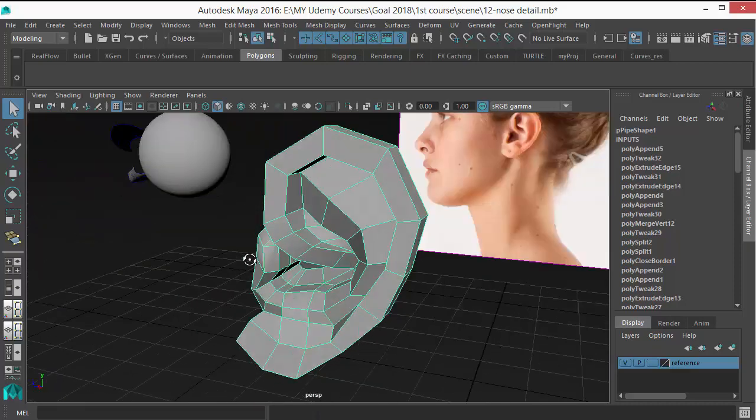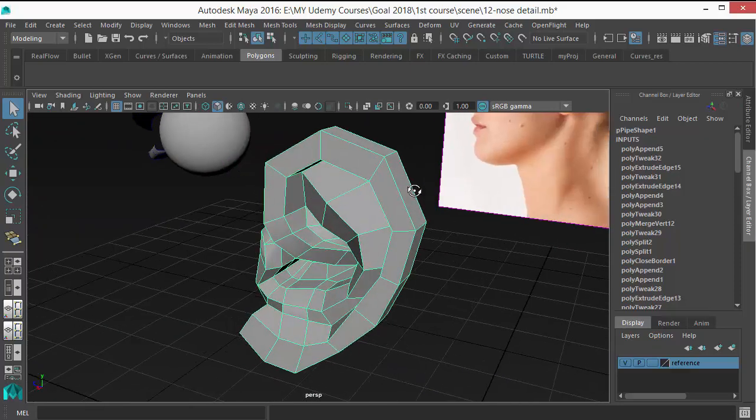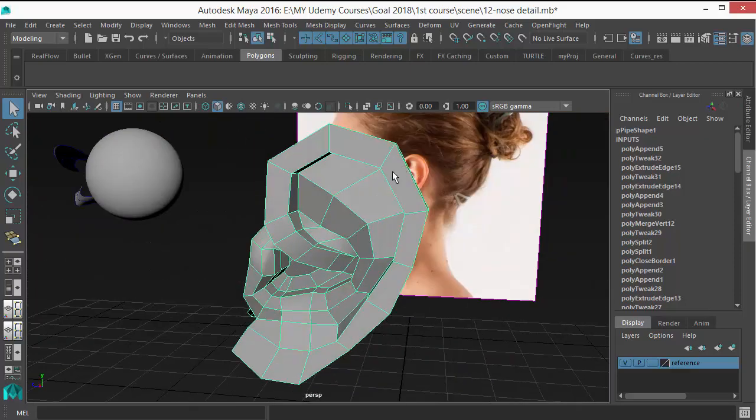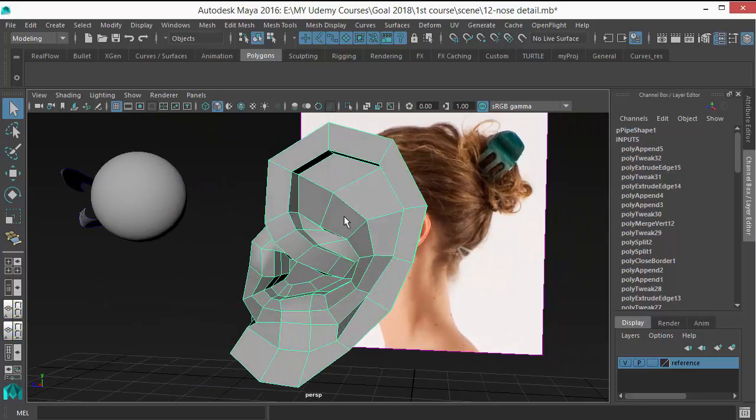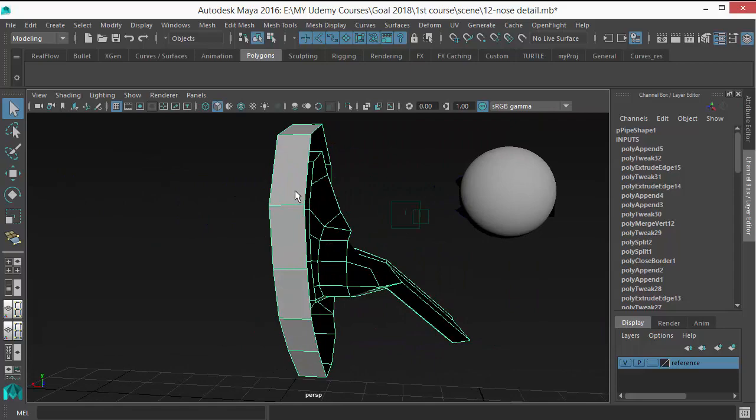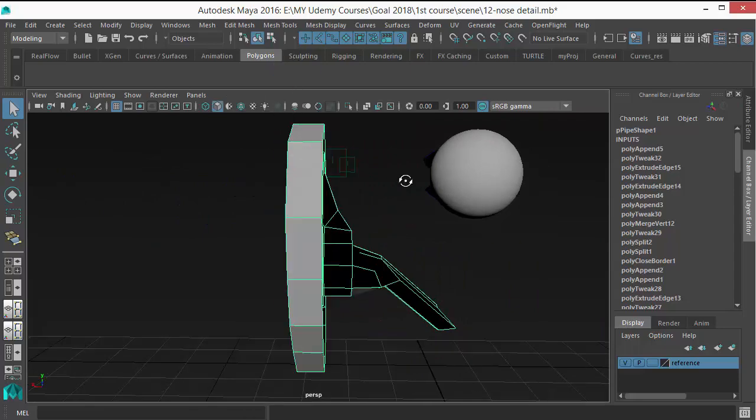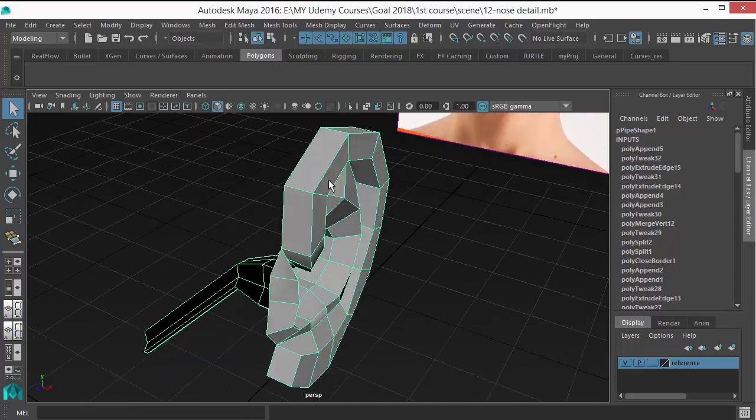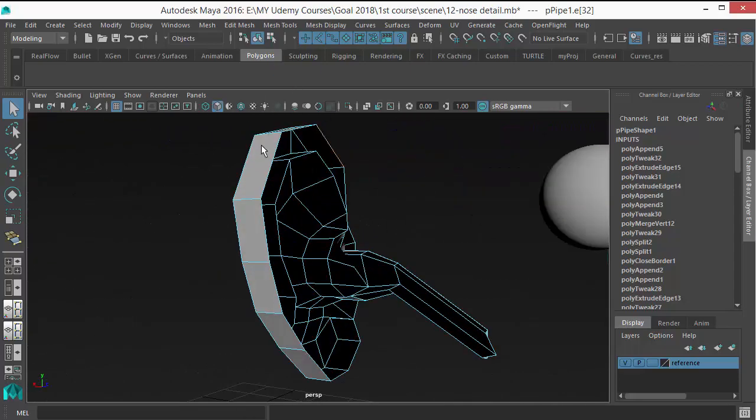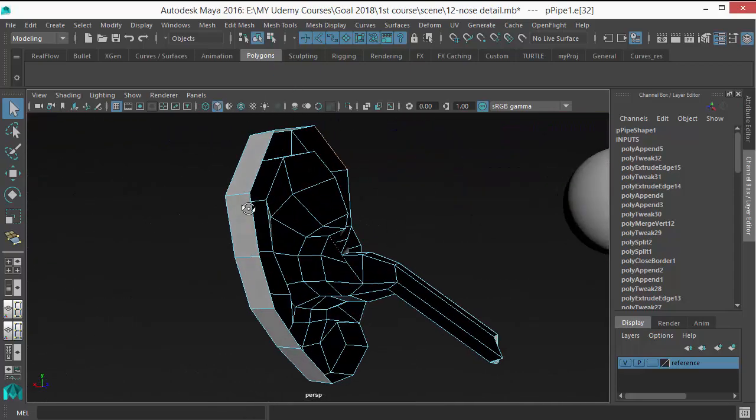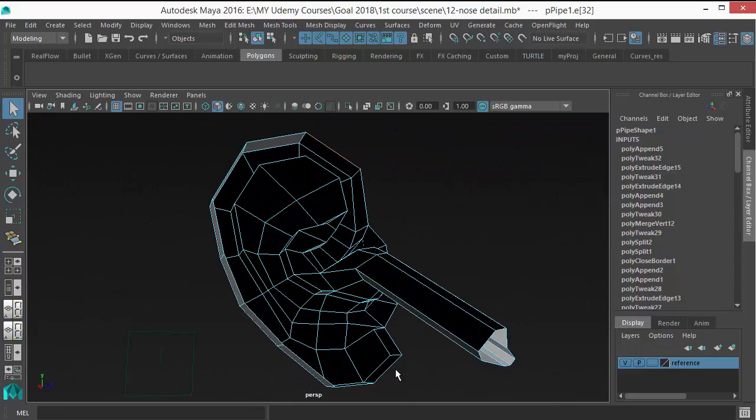Then at the back side, the ear is not this much of thing. It's kind of till this area. So let's extrude the back side from here, the connection area till here.